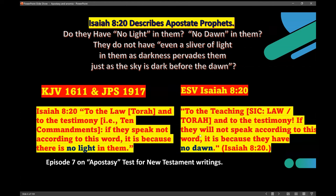The testimony is defined in the law itself as the Ten Commandments — so to the law and to the Ten Commandments, they will not speak according to this word. The ESV says 'it is because they have no dawn.' When it says 'there's no light in them,' it means they do not have even a sliver of light — darkness pervades them, just as the sky is dark before the dawn. It's the absolutely darkest end of the night before any sliver of light starts breaking forth — the deepest, darkest part of the night. That is what God is saying about people who teach against the Torah and Ten Commandments.